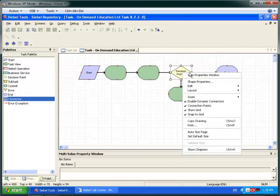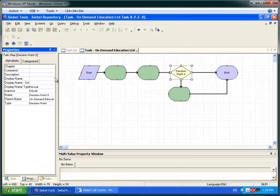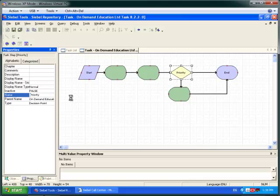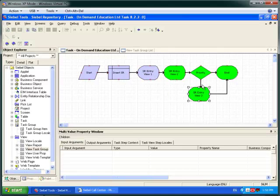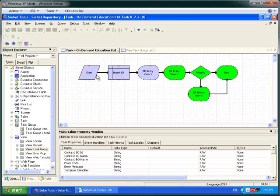I'm going to add a little more logic to this flow in order to demonstrate a new feature in Siebel 8.2.2, which is called Accelerated Navigation. Thanks to the magic of Hollywood, you didn't have to spend 15 minutes watching me create the task. Here it is in its completed format.